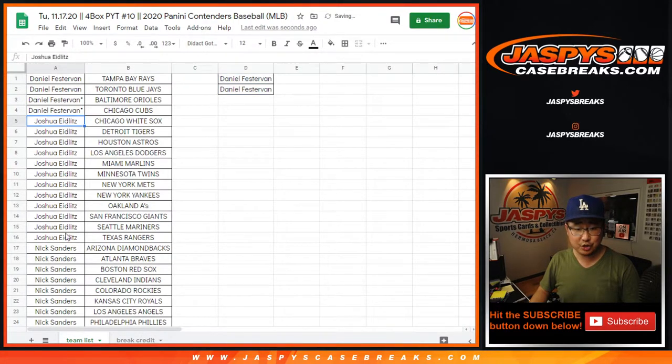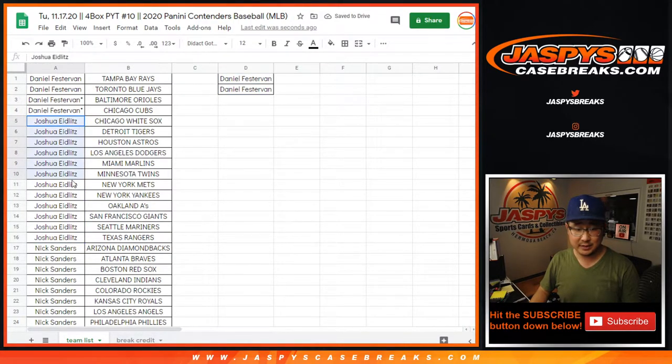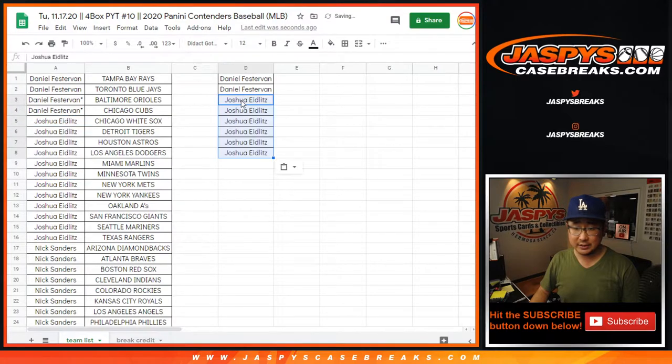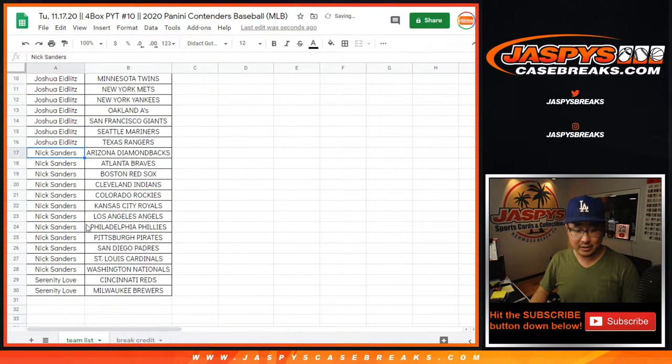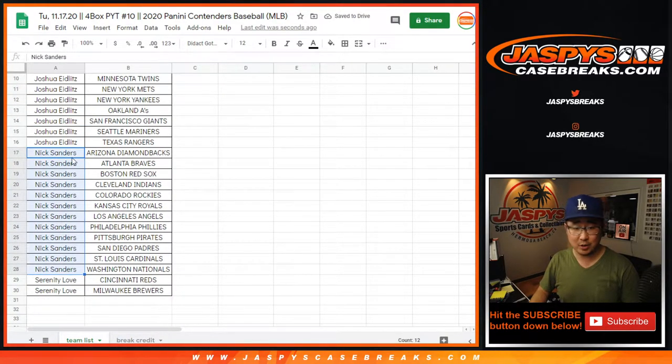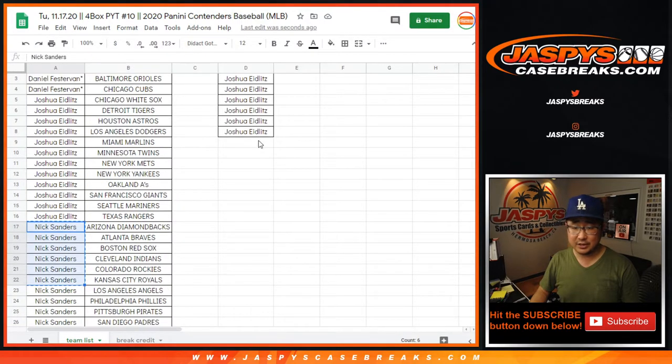Two for Daniel. He bought four teams. Josh got 12 teams. That's six entries. Nick Sanders got a bunch of teams. He also got 12 teams. That's six entries.